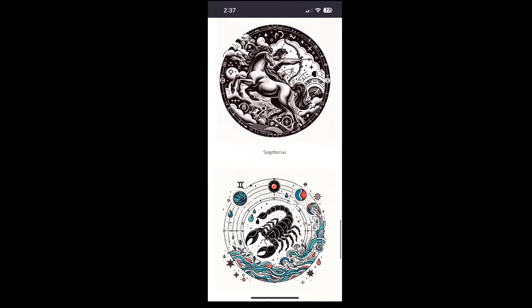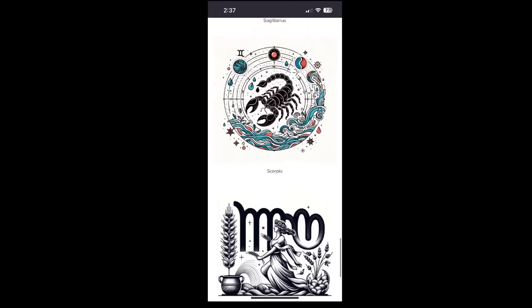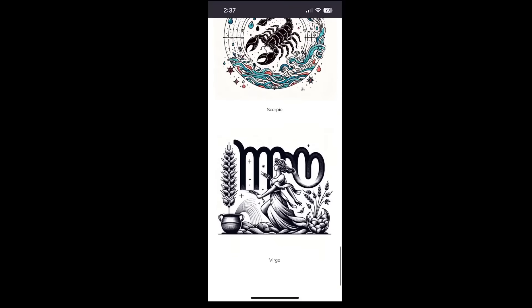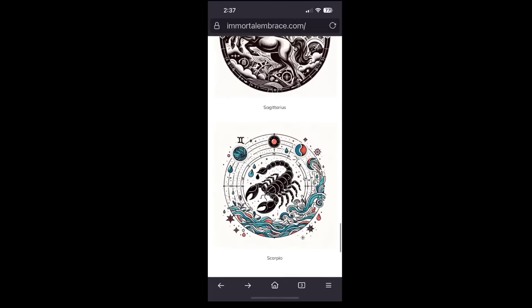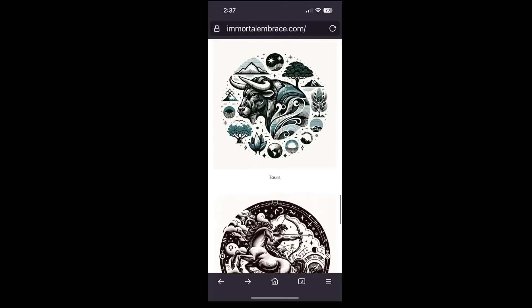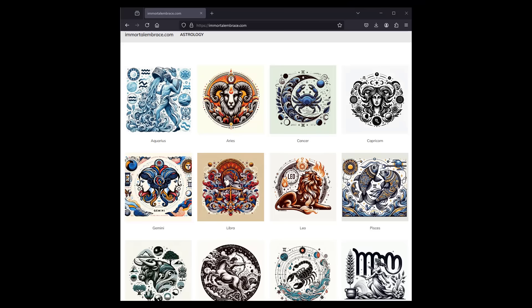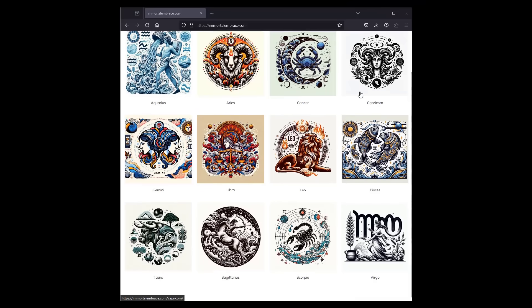Our horoscopes contain celestial guidance, advice, and detailed celestial influences along with daily practices to improve the lives of the people who read them.